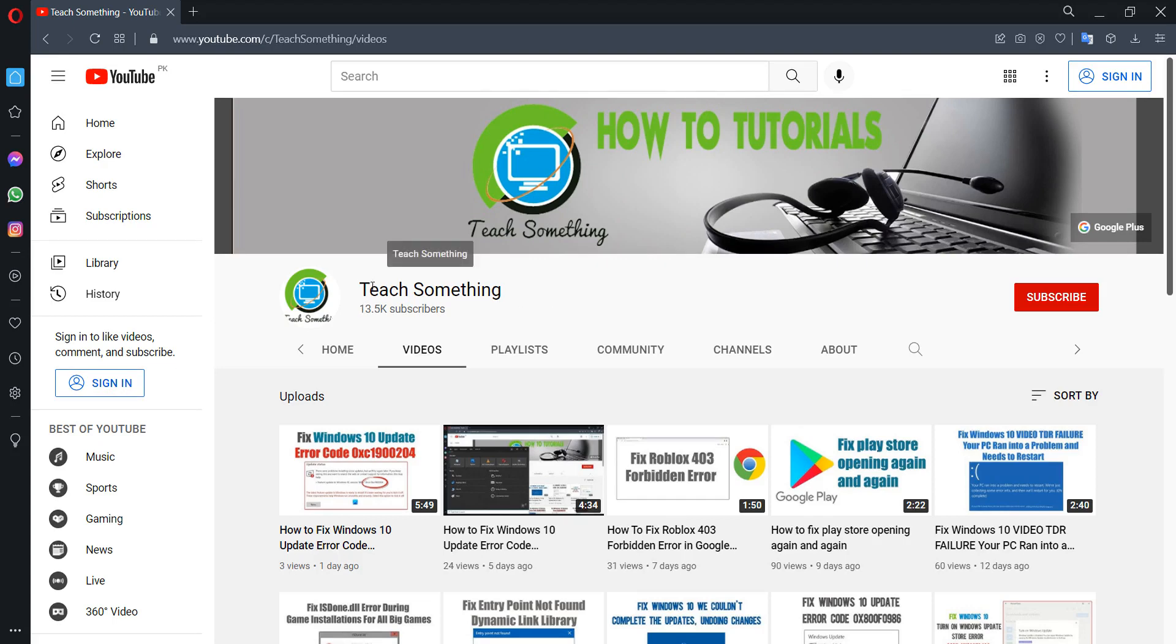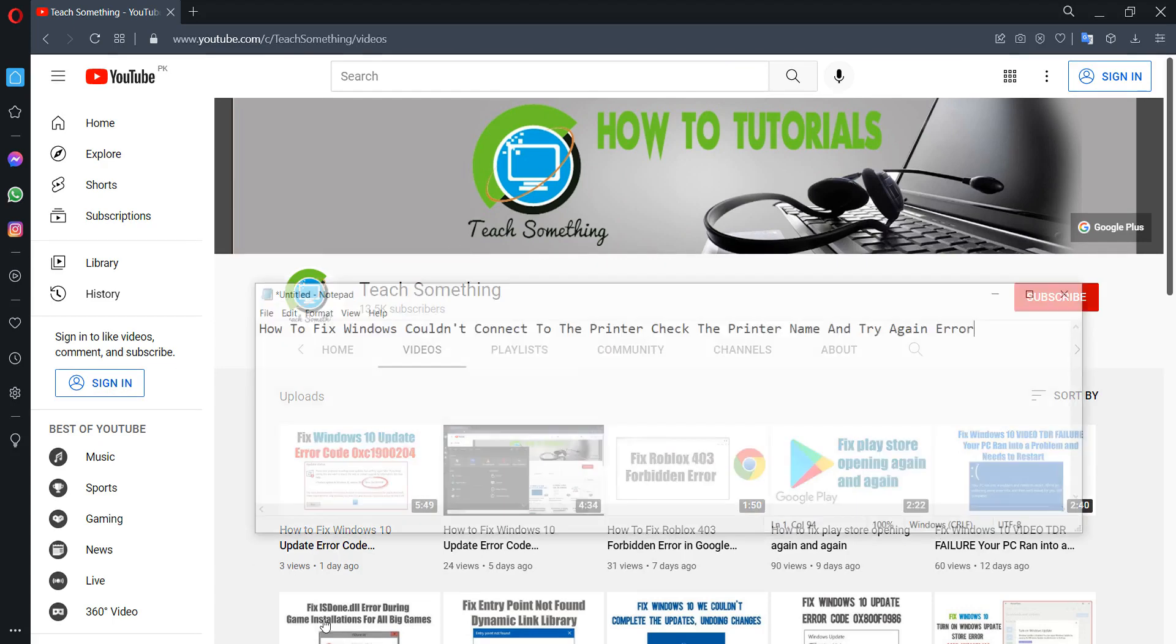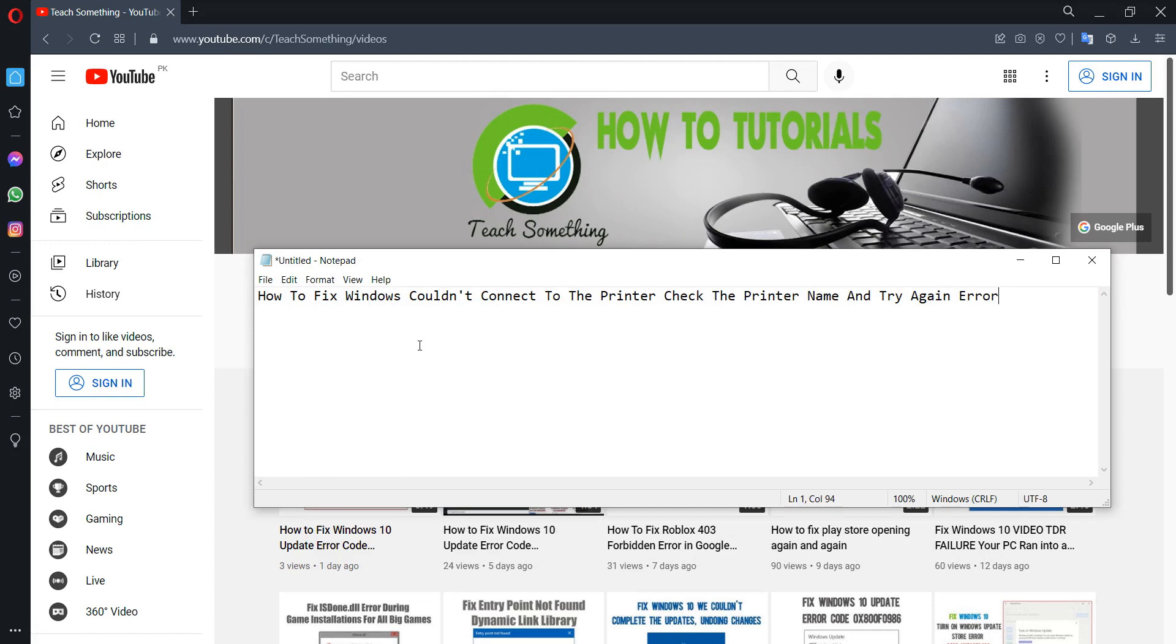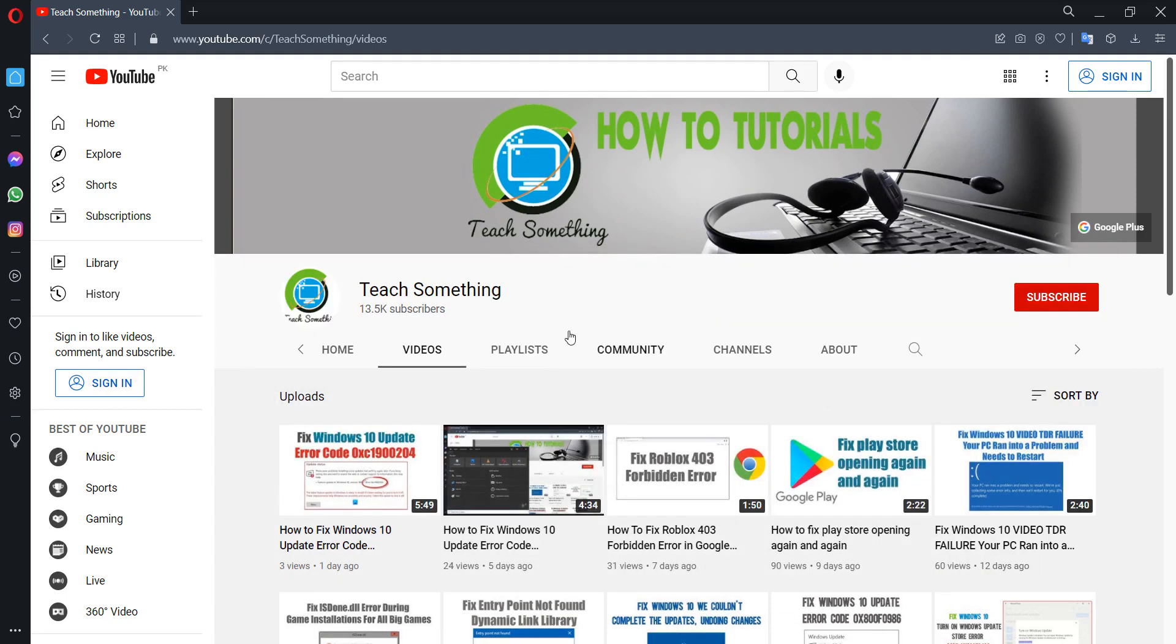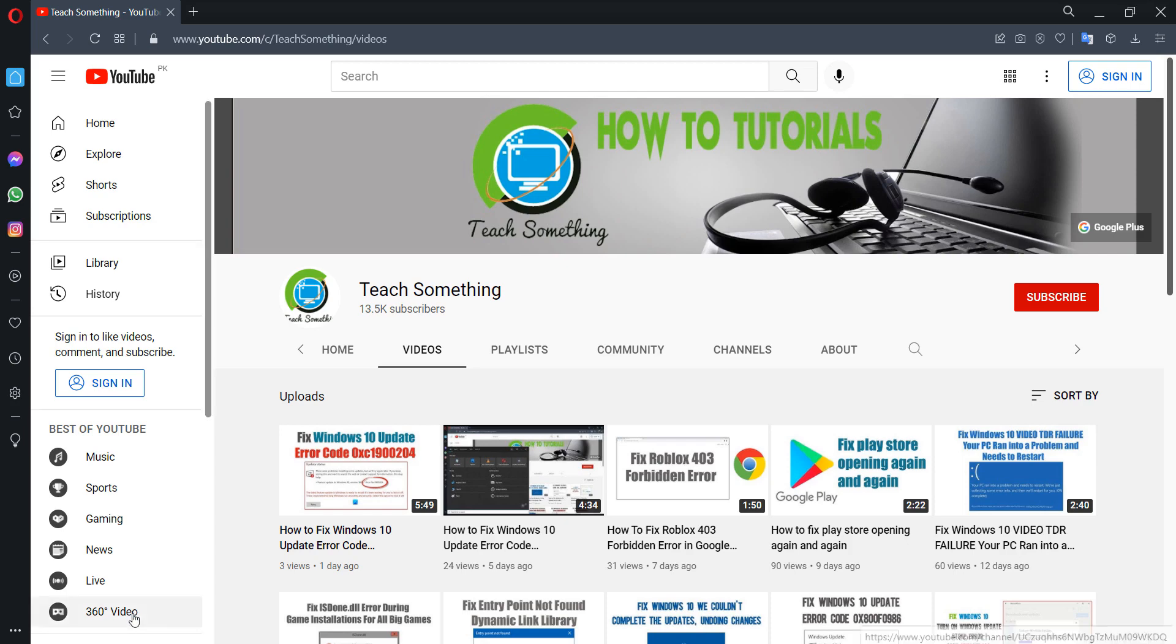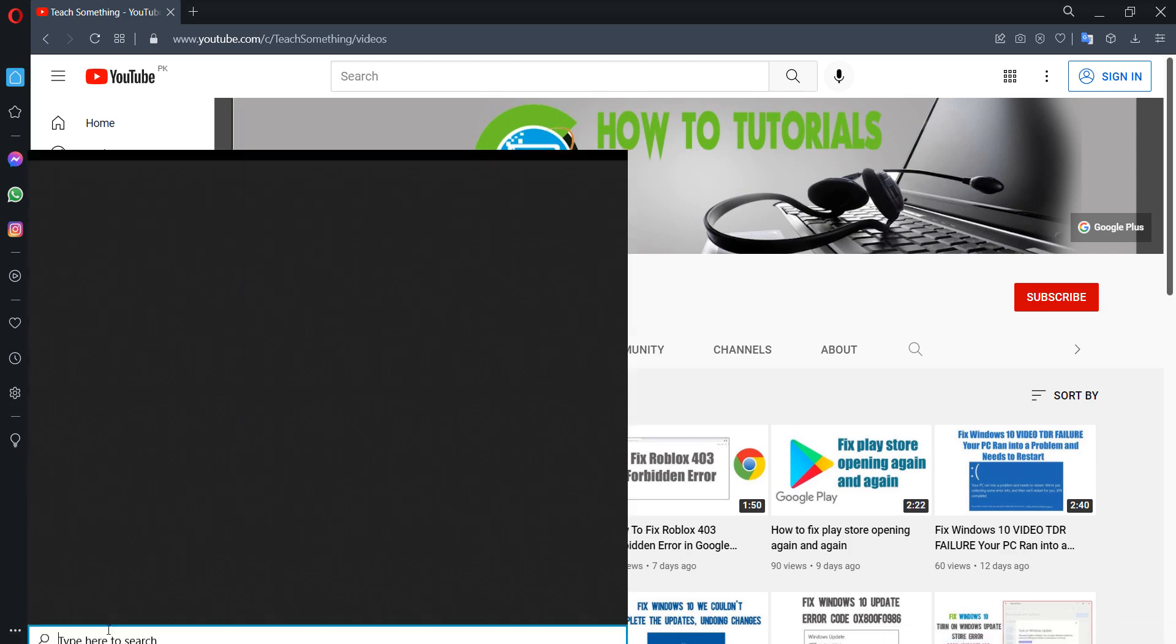Hello guys, welcome to my channel Tech Something. In this video tutorial, I will show you how to fix Windows cannot connect to the printer - check the printer name and try again error. Before starting, I humbly request you please subscribe to my YouTube channel for more updates. Let's start with the first method.